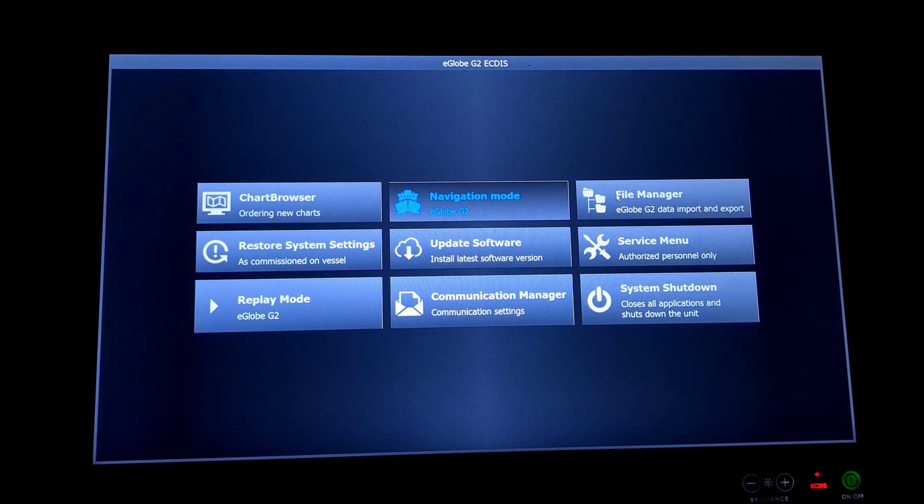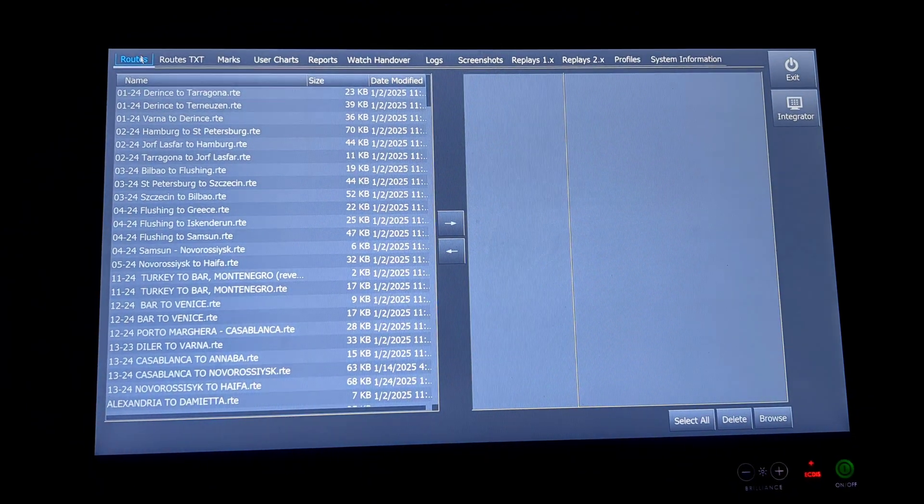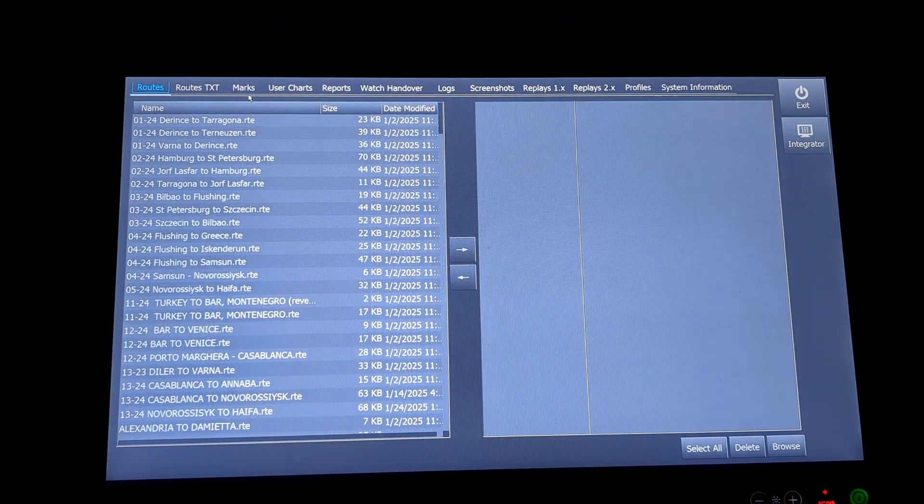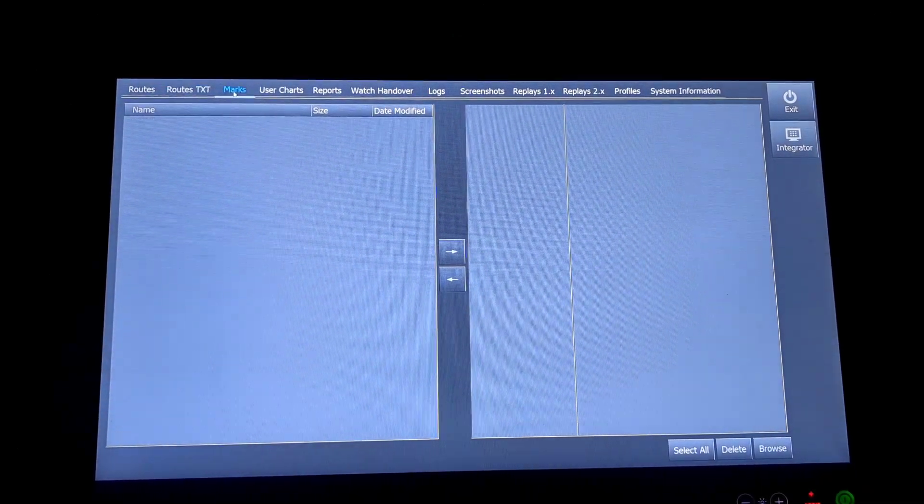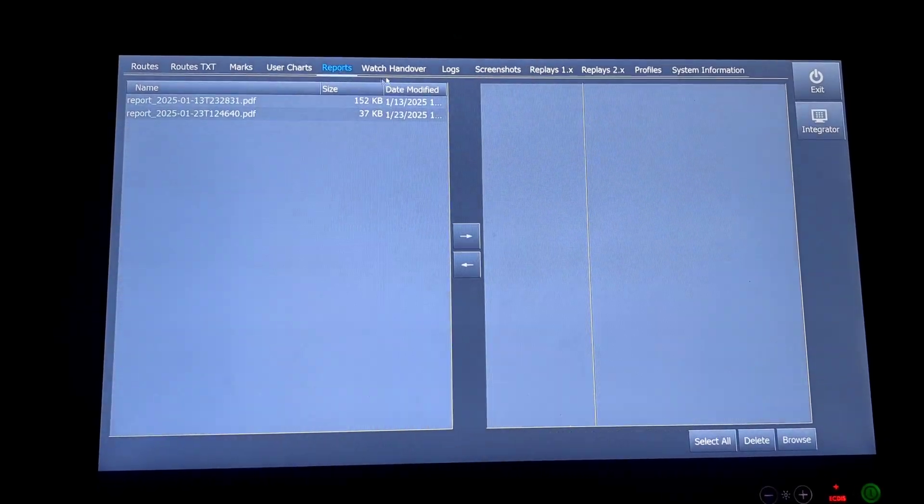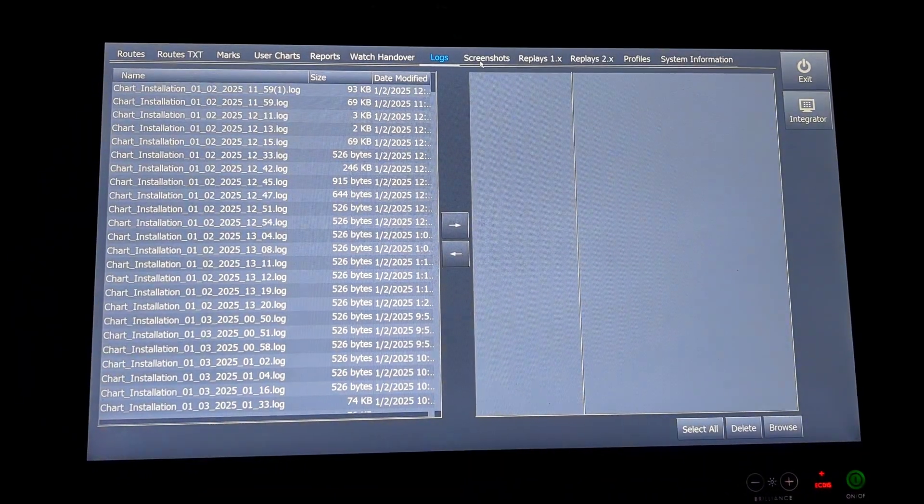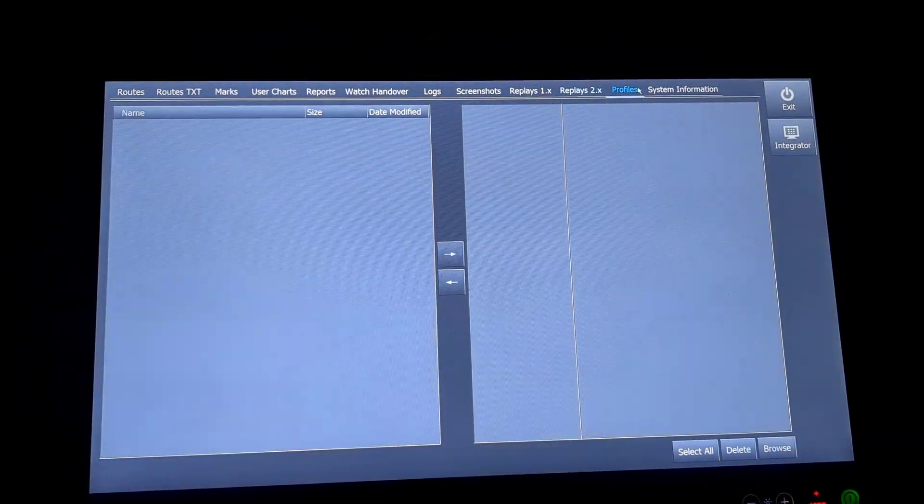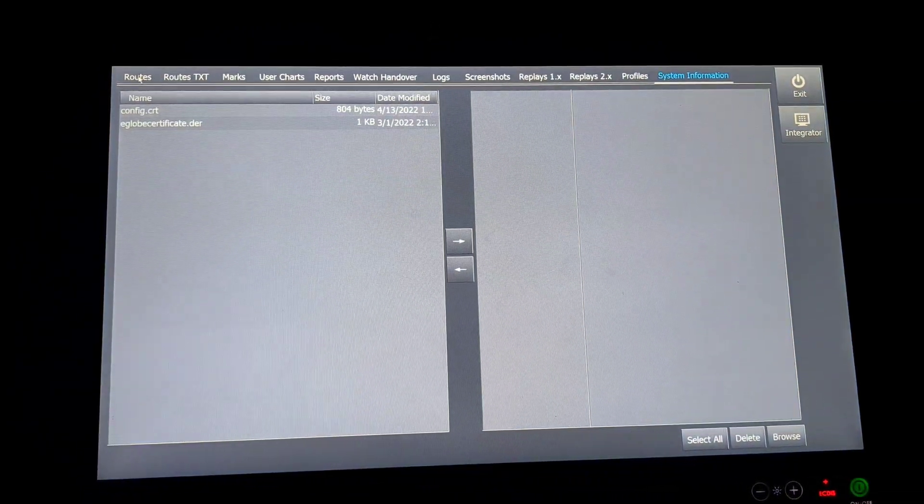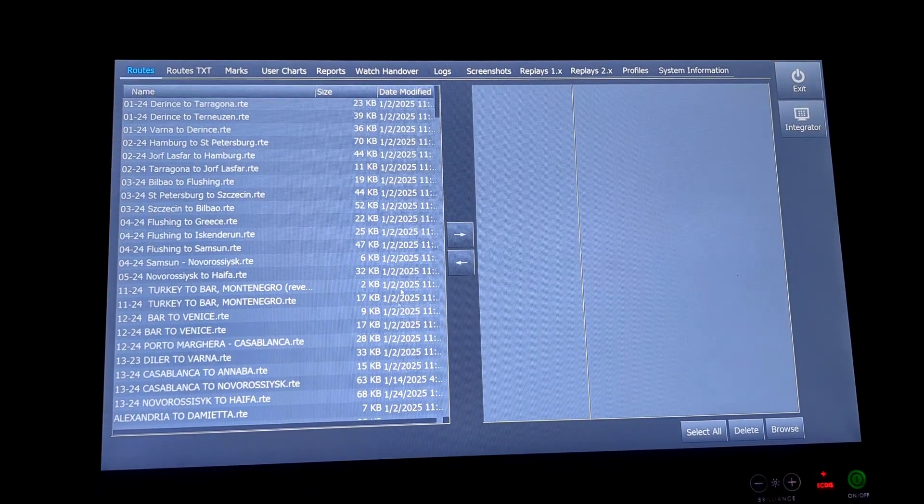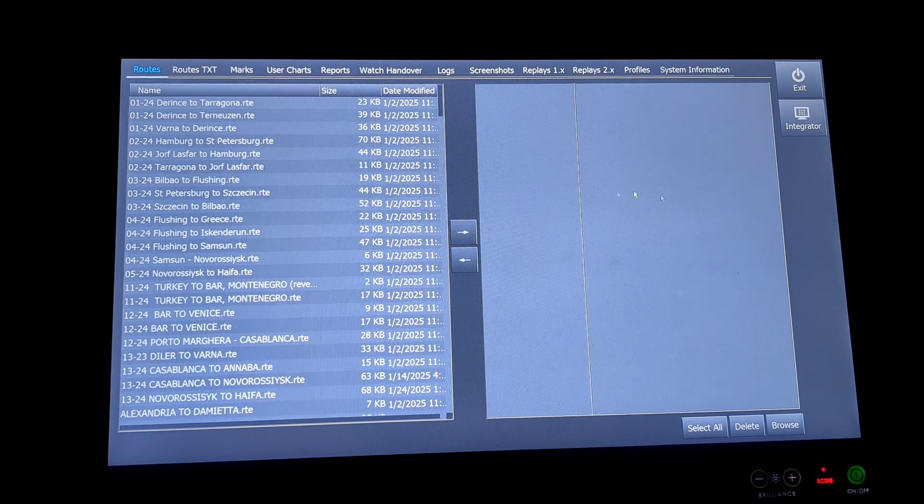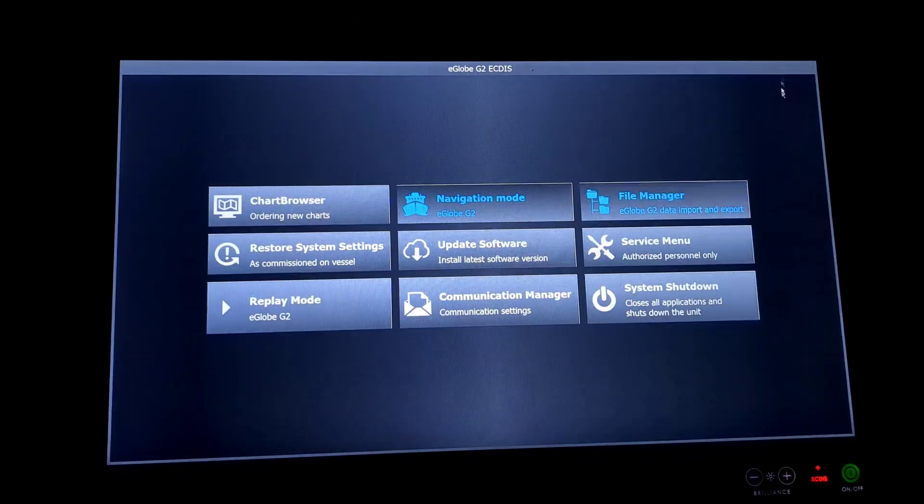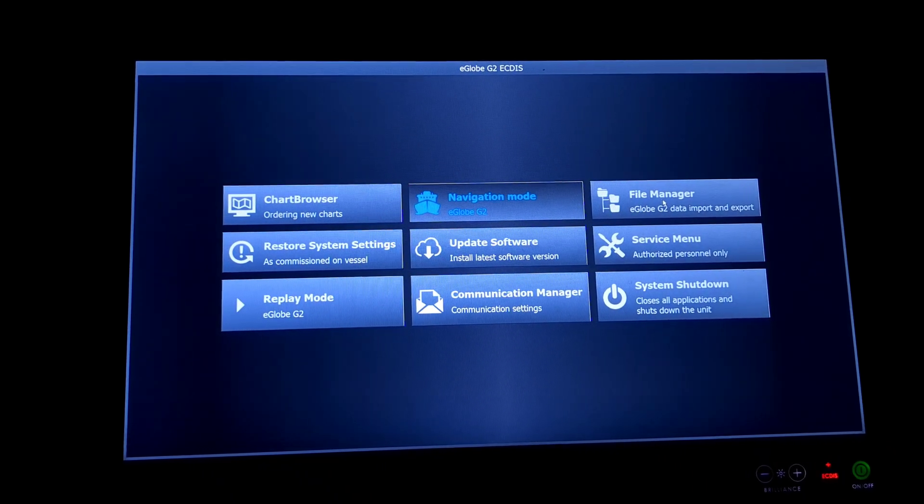Next will be file manager. File manager has a lot of options. The routes, the routes in text, marks, user charts, reports, watch handover, logs, screenshots, replace profile, and system information. If you want to transfer any file from one side to the other, you will be using the integrator mode and you will be going to file manager.